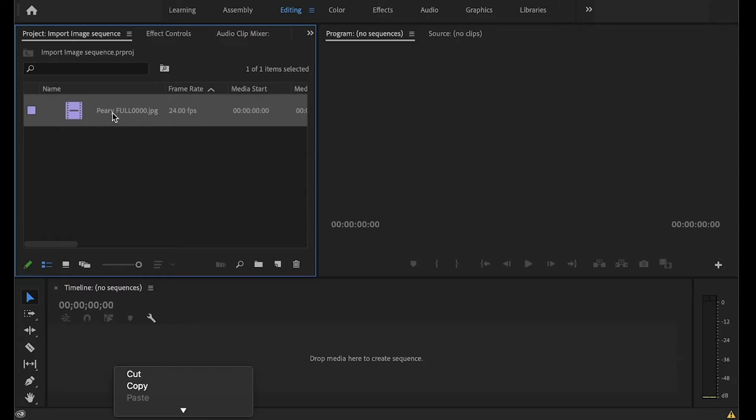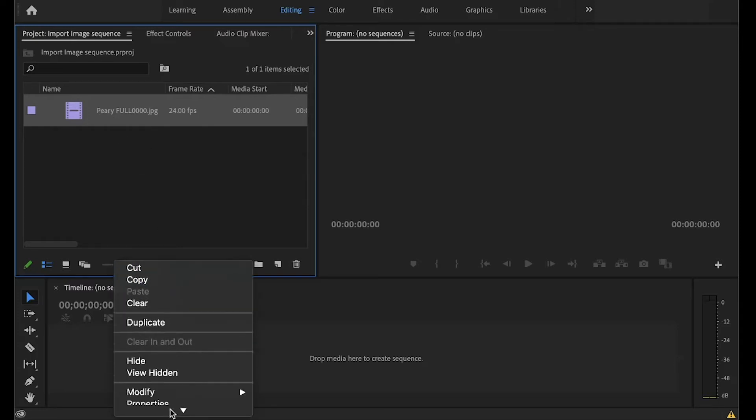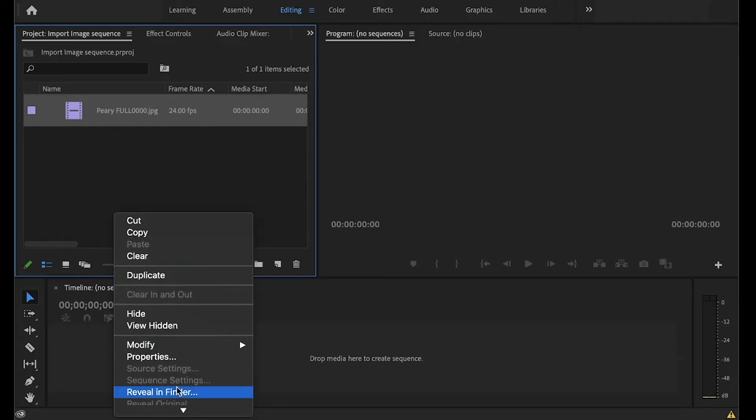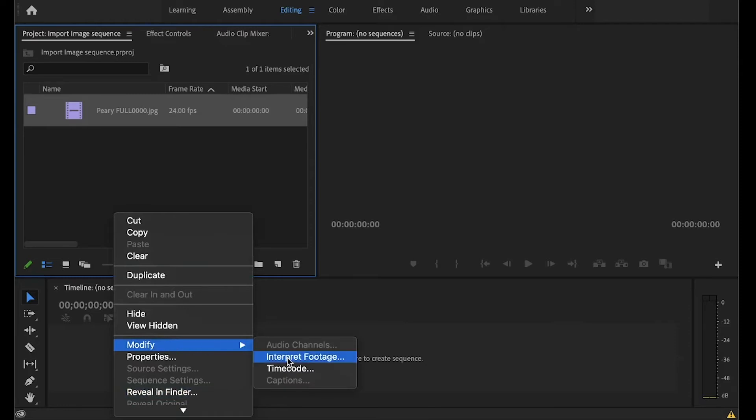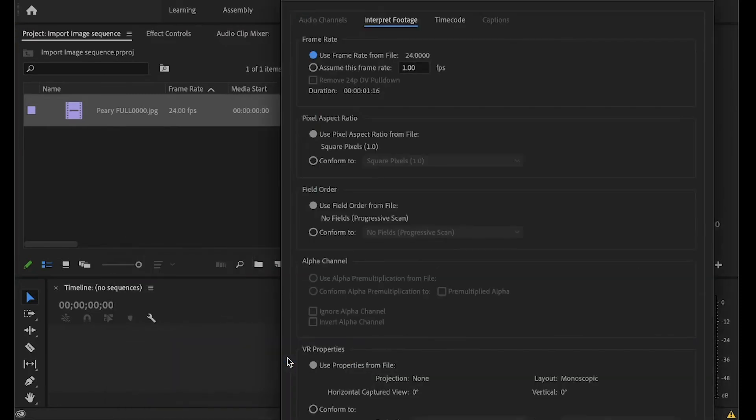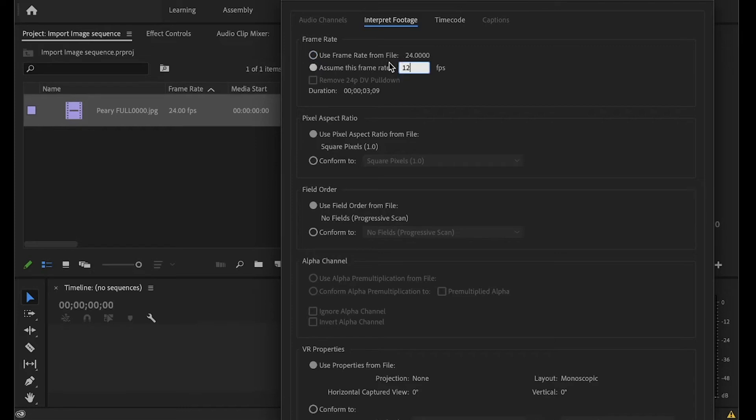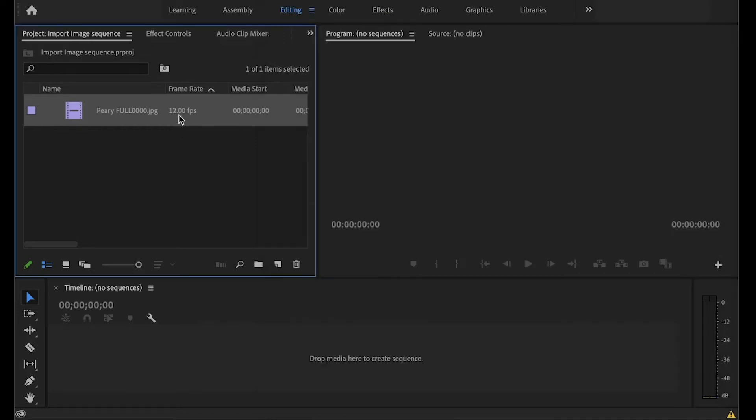You do that by right-clicking, and then go to Modify Interpret Footage. And then up here you can see what the default frame rate is, and then you can enter in any frame rate that you are intending this to be. Now you can see the frame rate is at 12 frames per second.